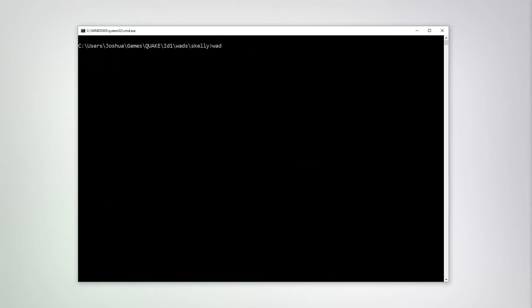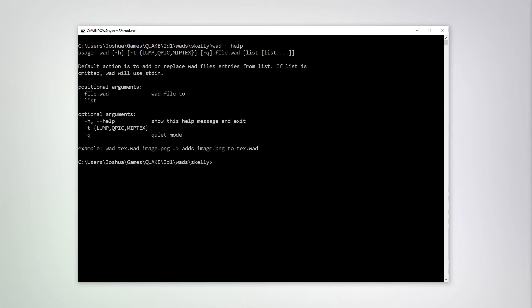Next, let's talk about the WOD tool. The WOD tool is used to add files to a QuakeWOD archive. You can do this with WOD, the name of the archive. So let's create an example.wod. Let's also add this skfloor 0 underscore 0 dot ping file.